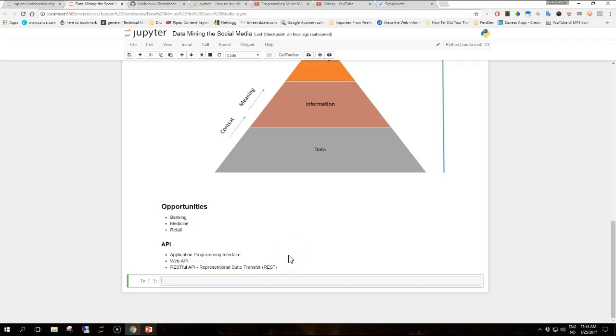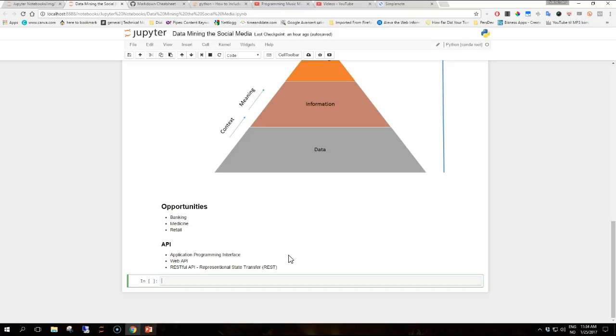Hi guys and welcome to another video where we are going to talk about opportunities of mining data from social media. The key opportunity of developing data mining systems is to extract useful insights from data.